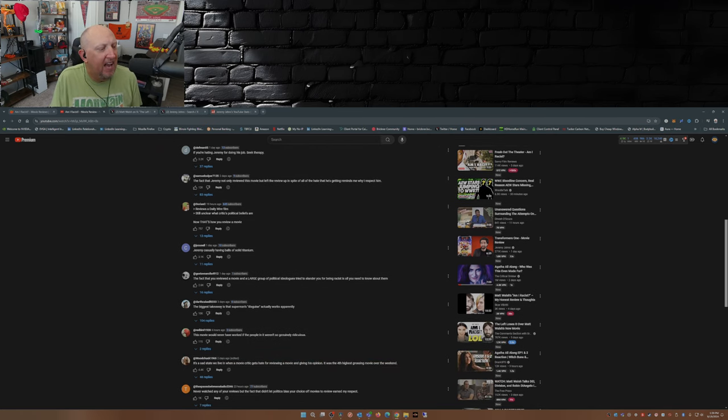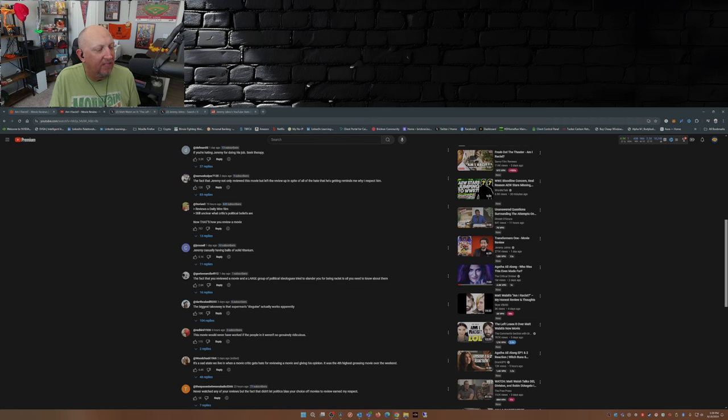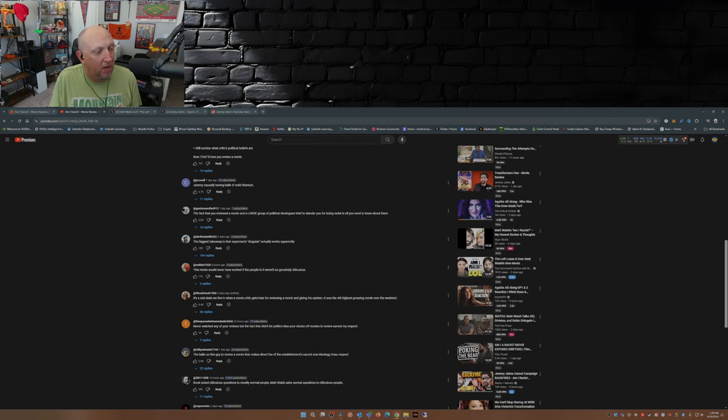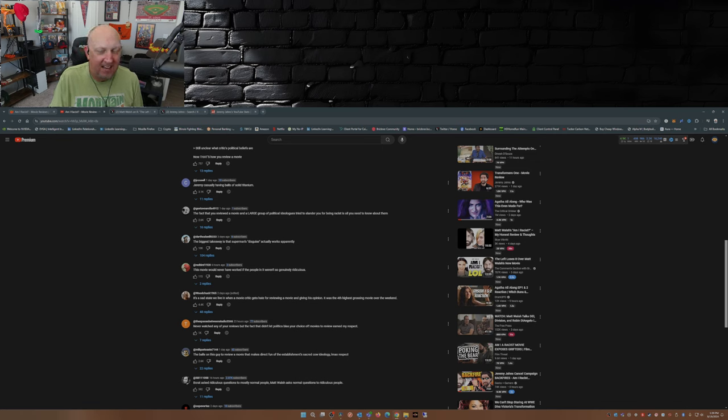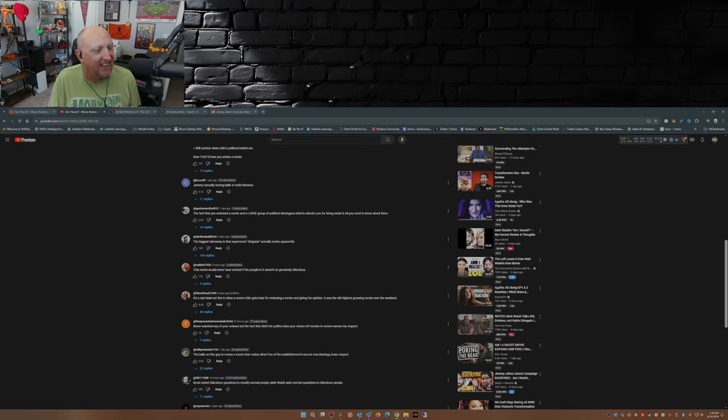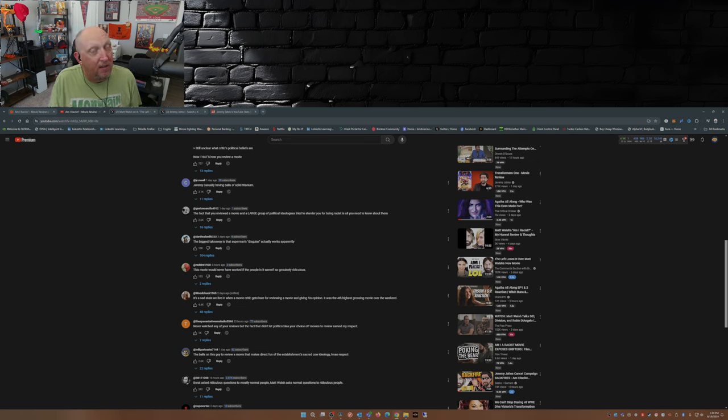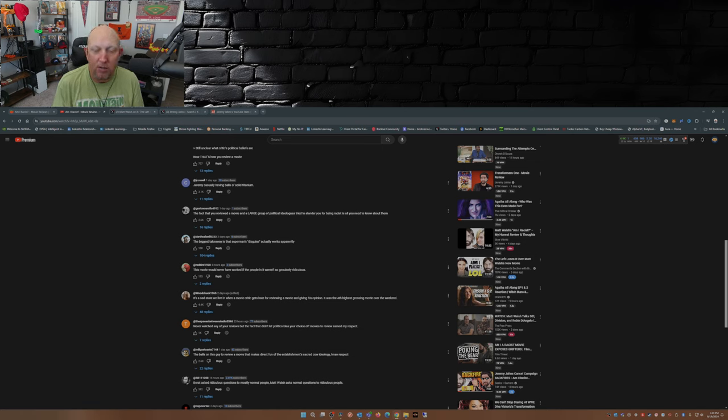Jeremy casually having balls of solid titanium. The fact that you reviewed a movie and a large group of political ideologues tried to slander you for being racist is all you need to know about them. Biggest takeaway is that Superman's disguise actually works apparently. This movie would have never worked if the people in it weren't so genuinely ridiculous. Yeah, the people that have been deleting their profiles on social media because they've been exposed for the grifters that they are.